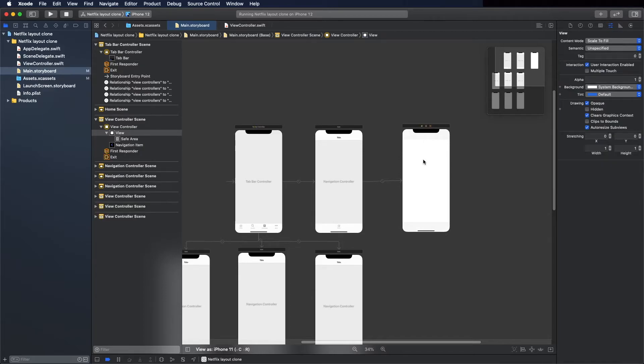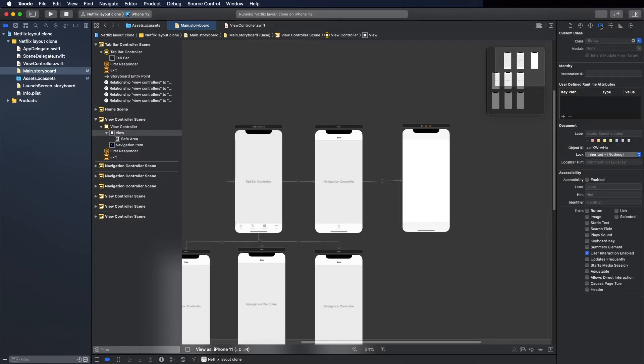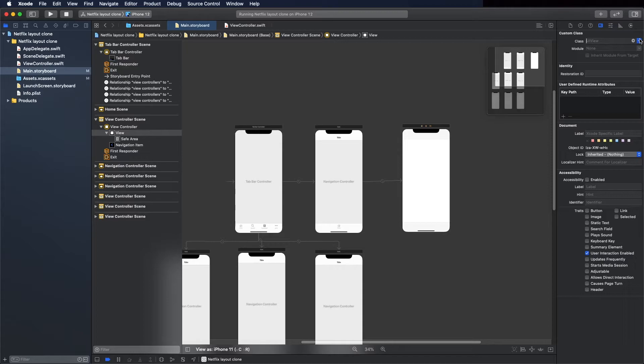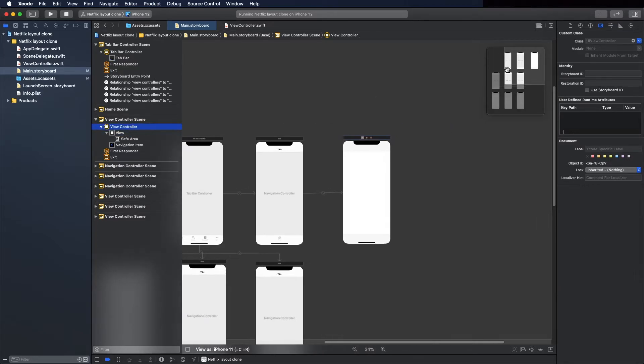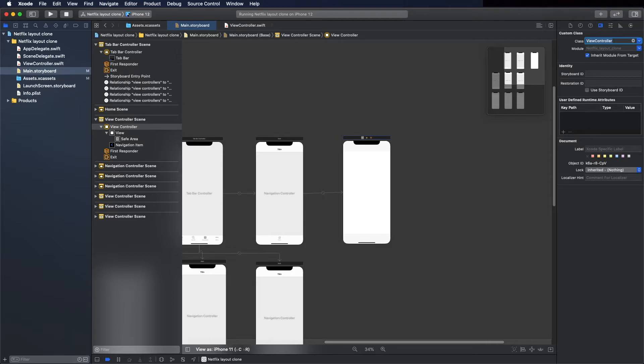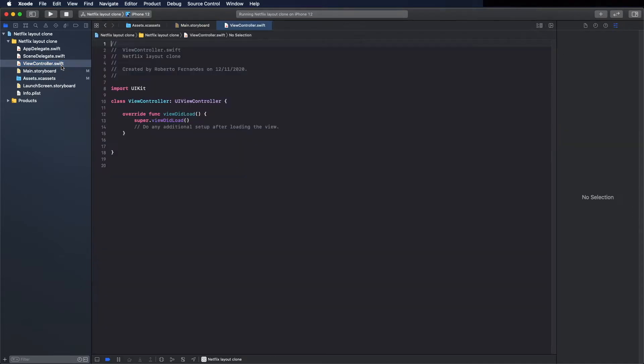Seems fine. Now let's go to view controller and the image. First connect this class to this one to the view controller. View controller here.